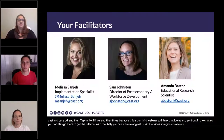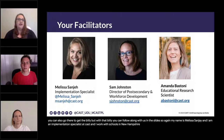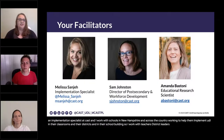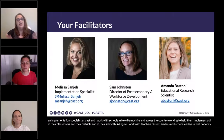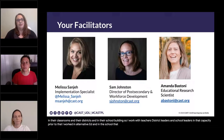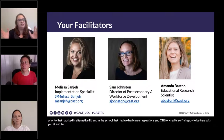My name is Melissa Sanjay, and I am an implementation specialist at CAST. I work with schools in New Hampshire and across the country, helping them implement UDL in their classrooms, districts, and school buildings. I work with teachers, district leaders, and school leaders in that capacity. Prior to that, I worked in alternative ed, and in the school that I led, we had career explorations and CTE for credit. I'm happy to be here, and now I'll hand it over to Sam to introduce herself.